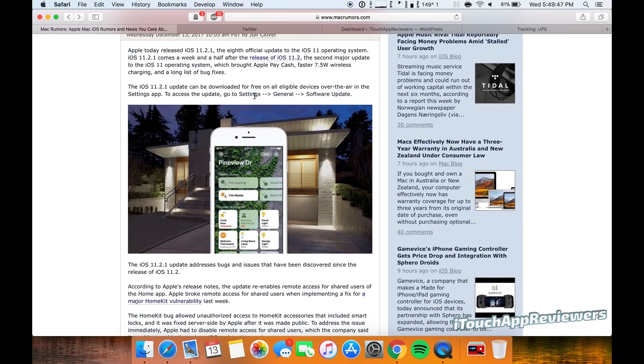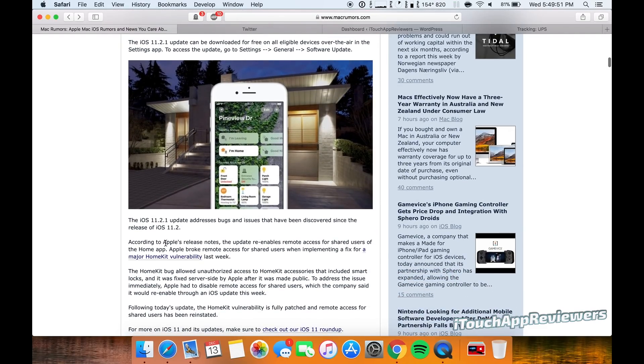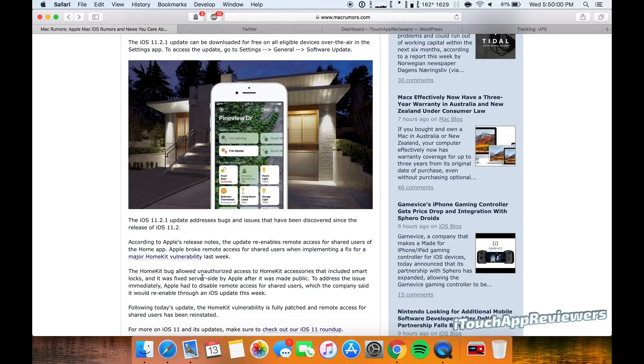According to Apple's release notes, the update re-enables remote access for shared users in the Home app. Apple broke remote access for shared users when implementing a fix for the HomeKit vulnerability last week. So this is just kind of a quick fix that they decided to push out, which is good on Apple.